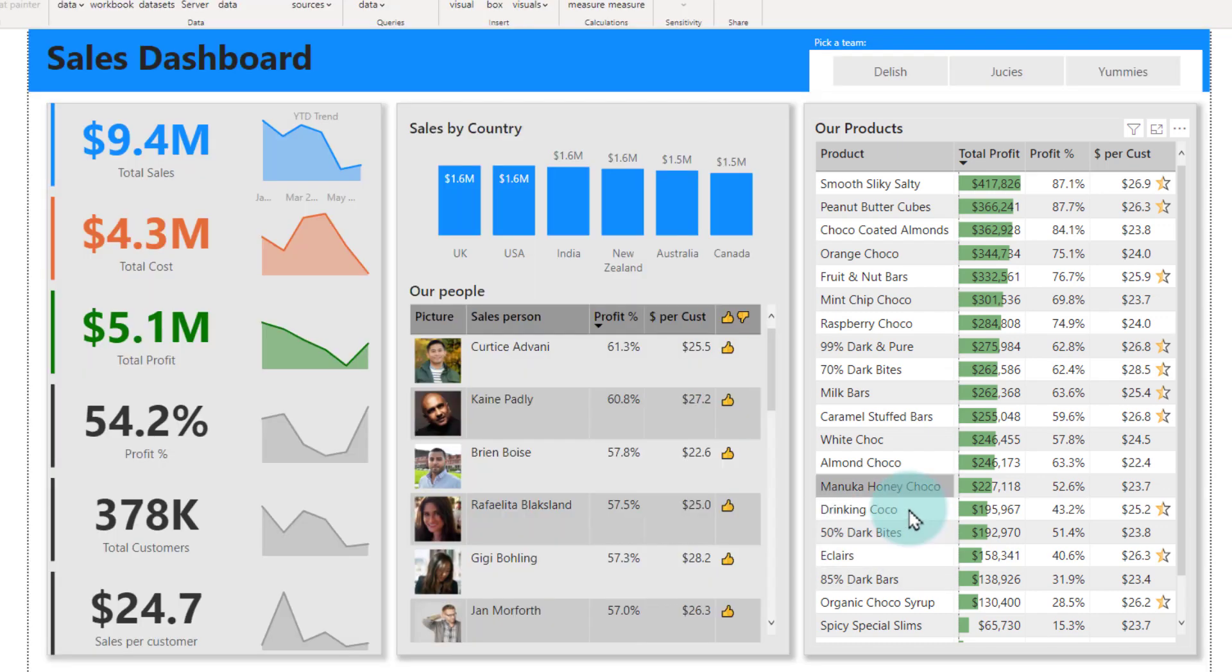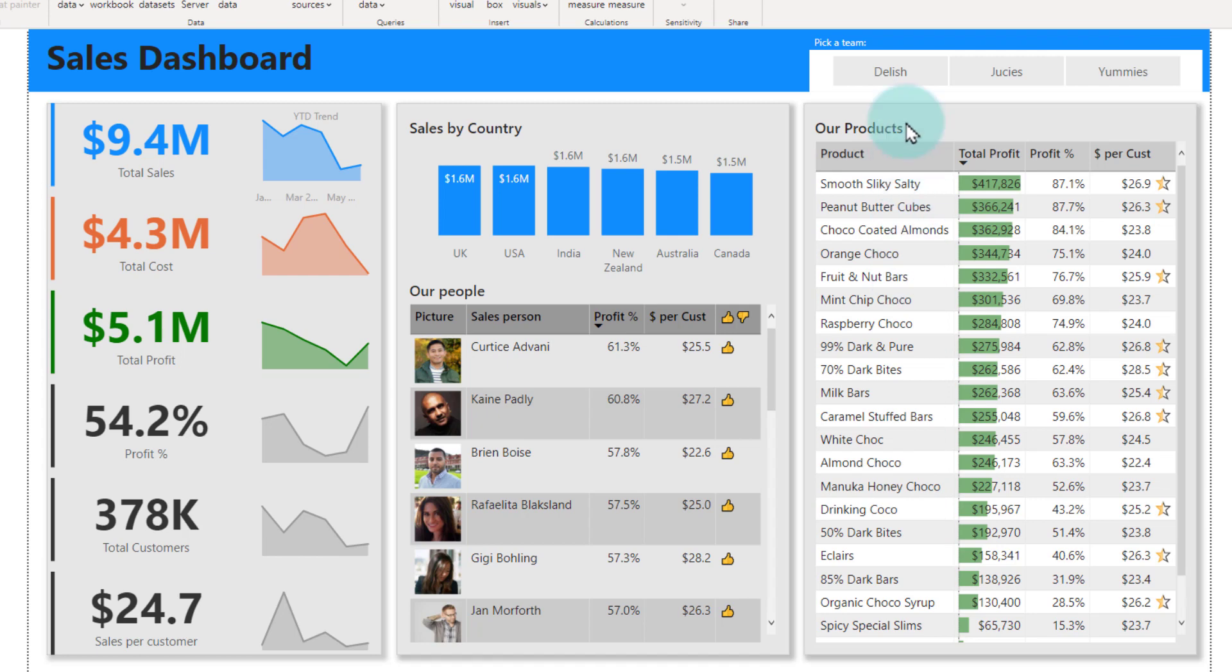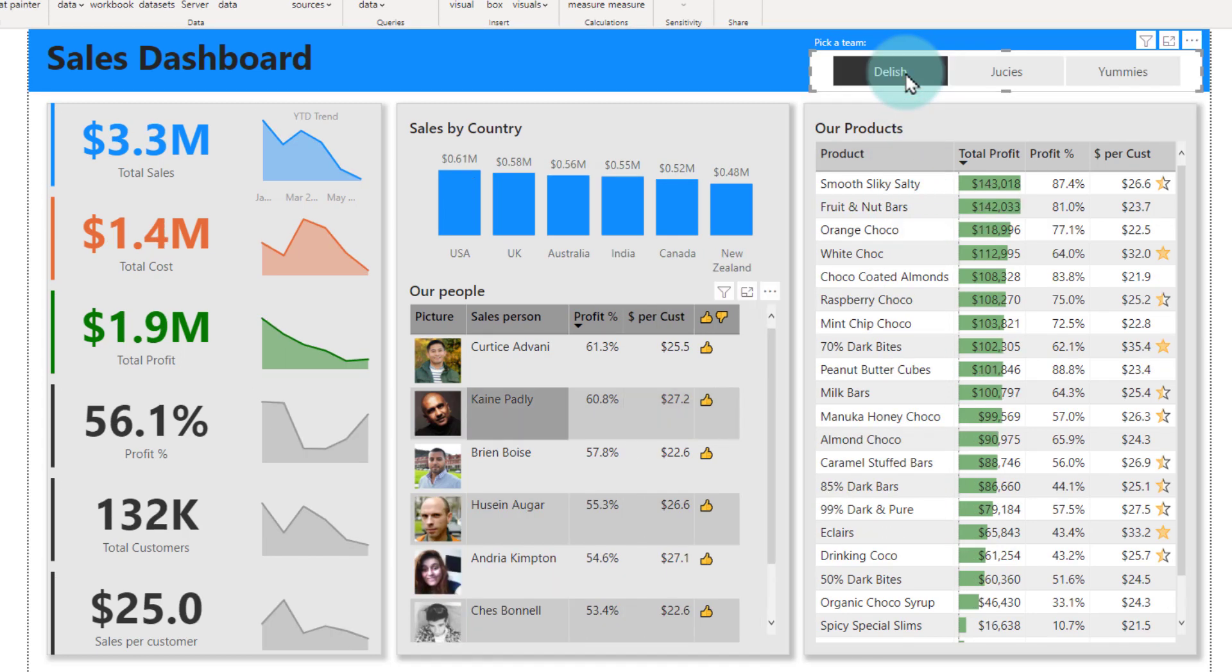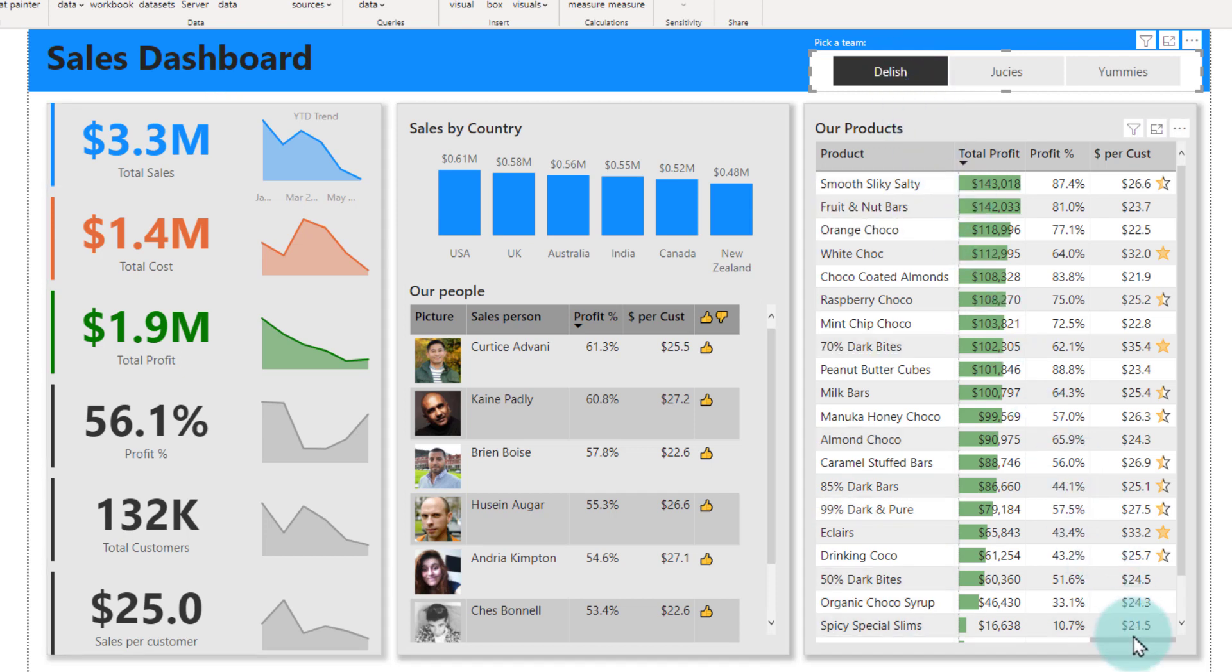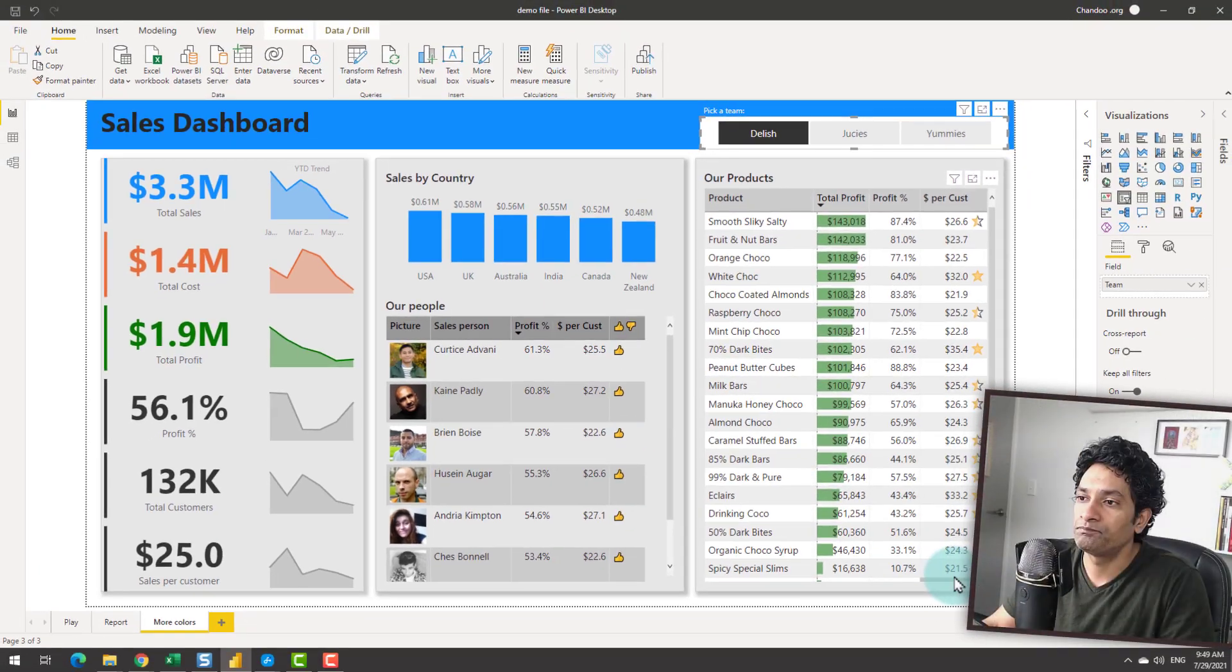You can see all of this report at an overall level or go into an individual team. So for example, I can drill down to Delish team and I can see who the members are, what is their total sales, how it is broken down by country, how it is looking at a product level.